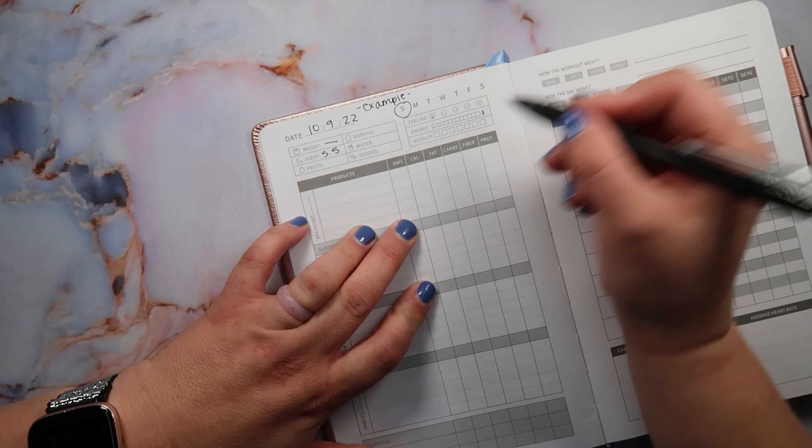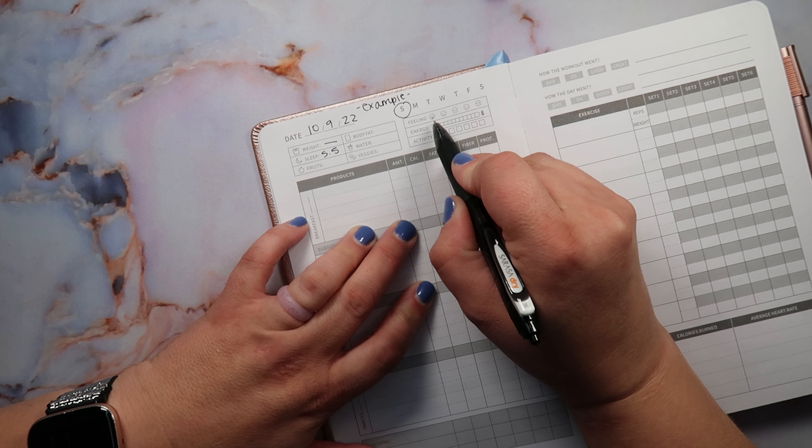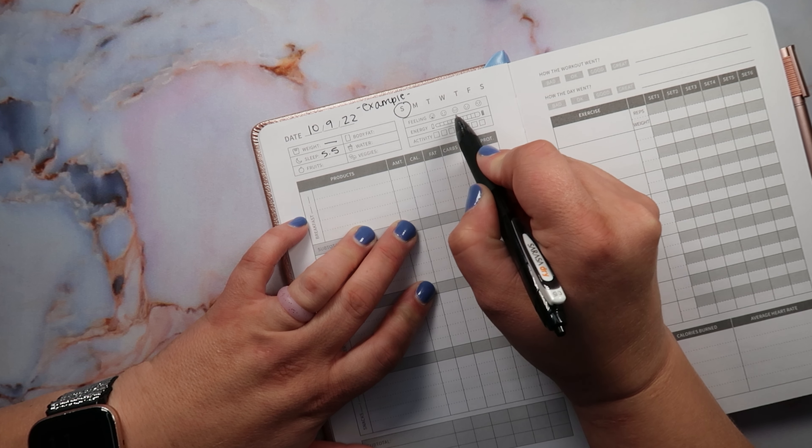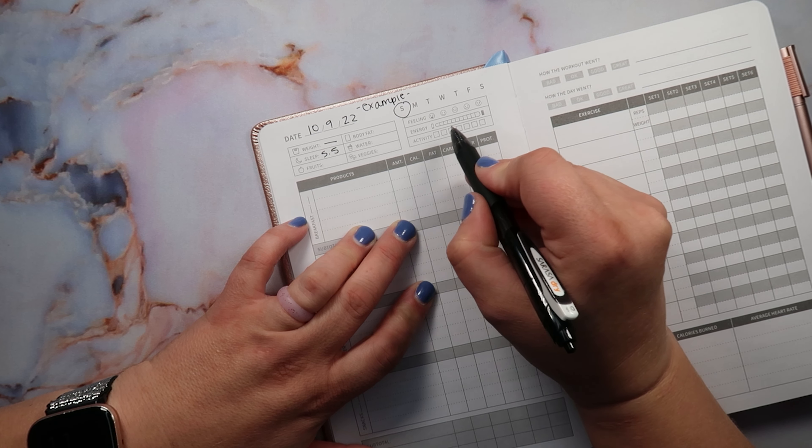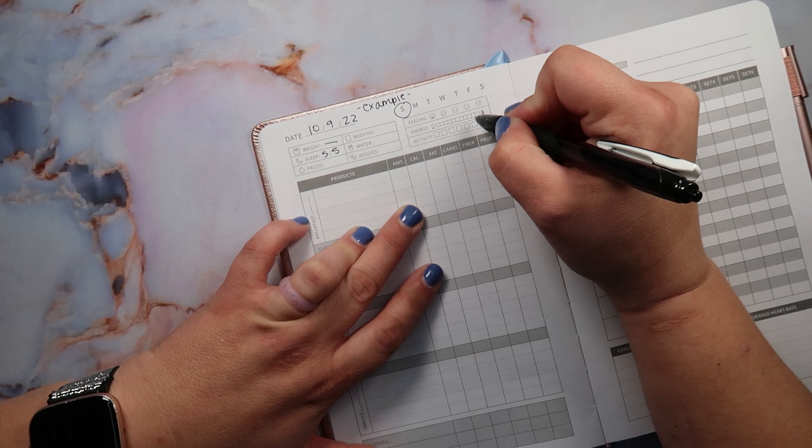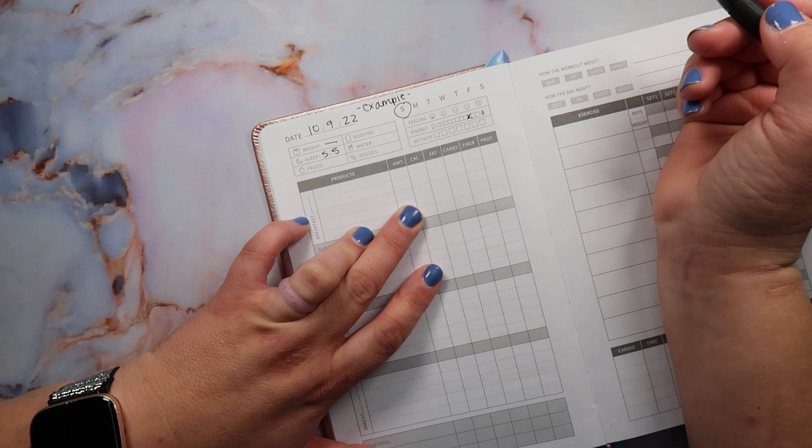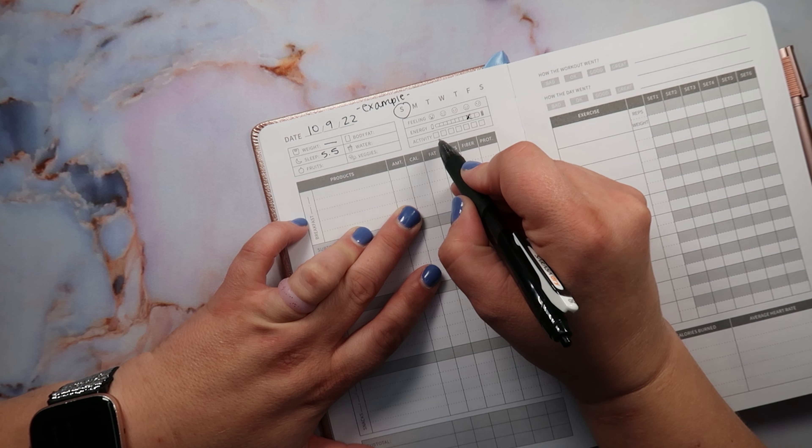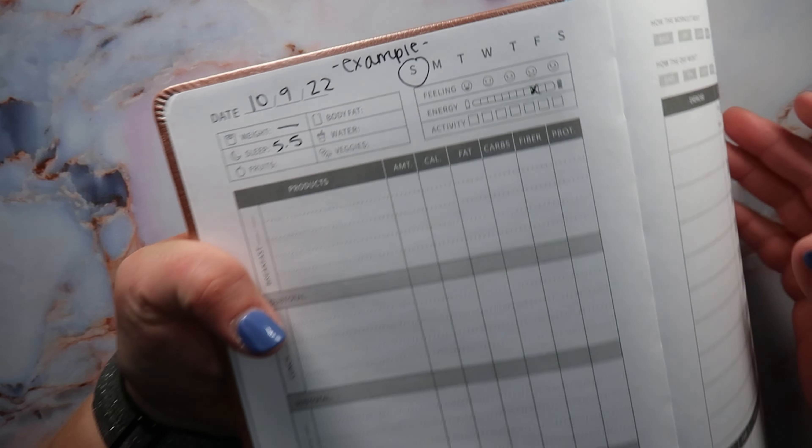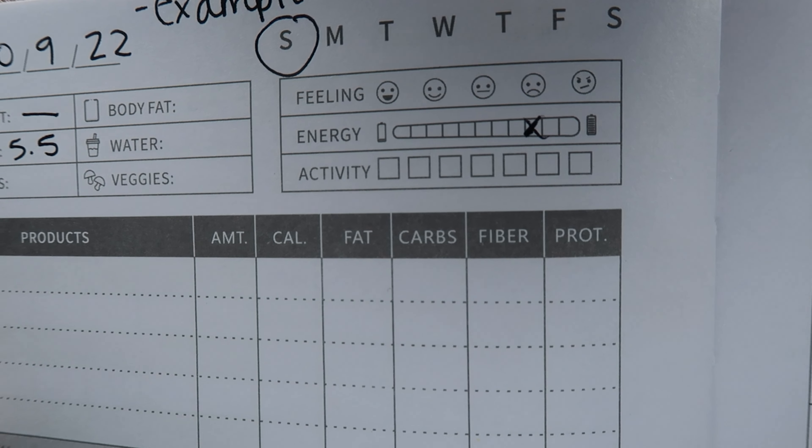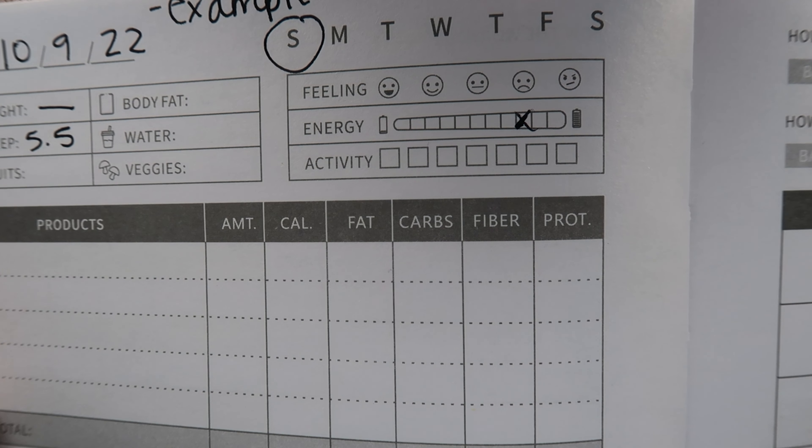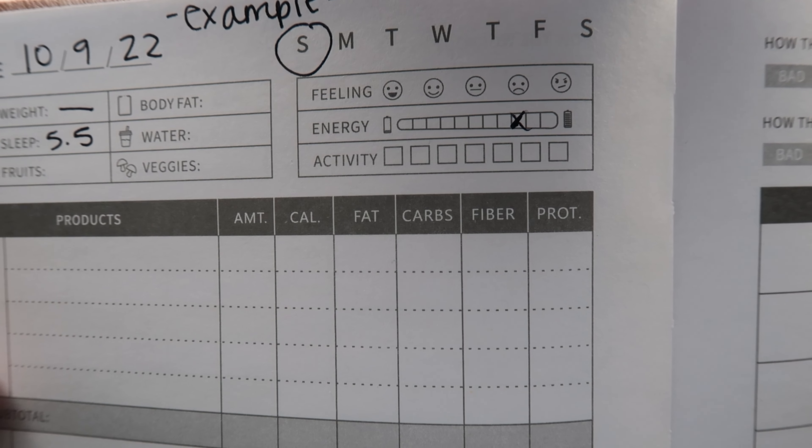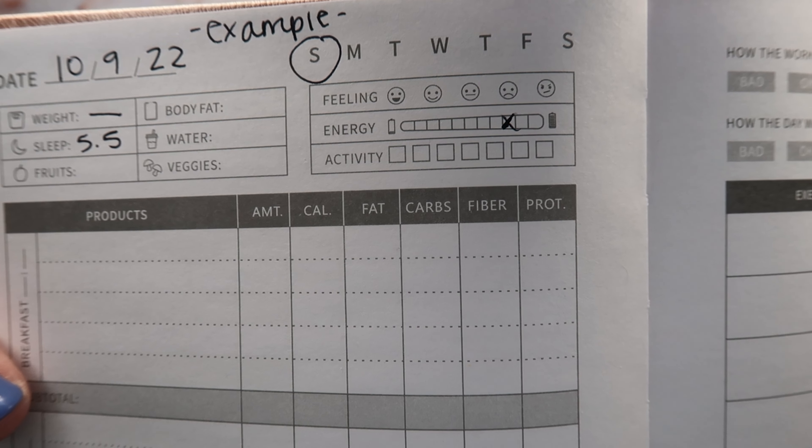This is a Sunday, so then you would just circle the day. Then it has a feeling tracker here like are you feeling great, feeling happy, feeling meh, feeling sad or feeling angry. And then what's your energy level and you can kind of just check a box, like my energy level is pretty good right now.